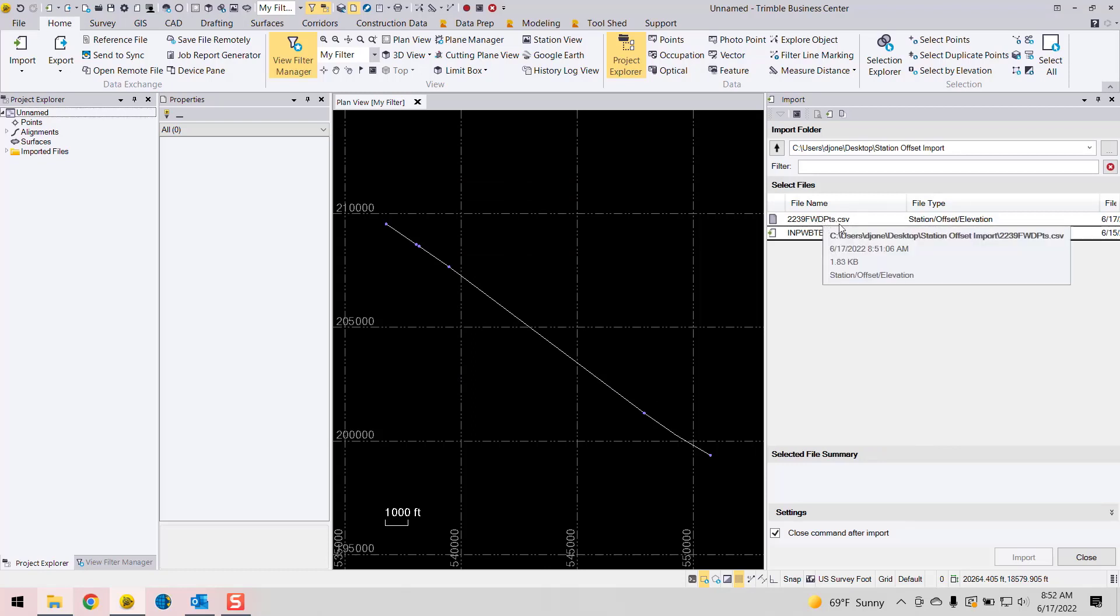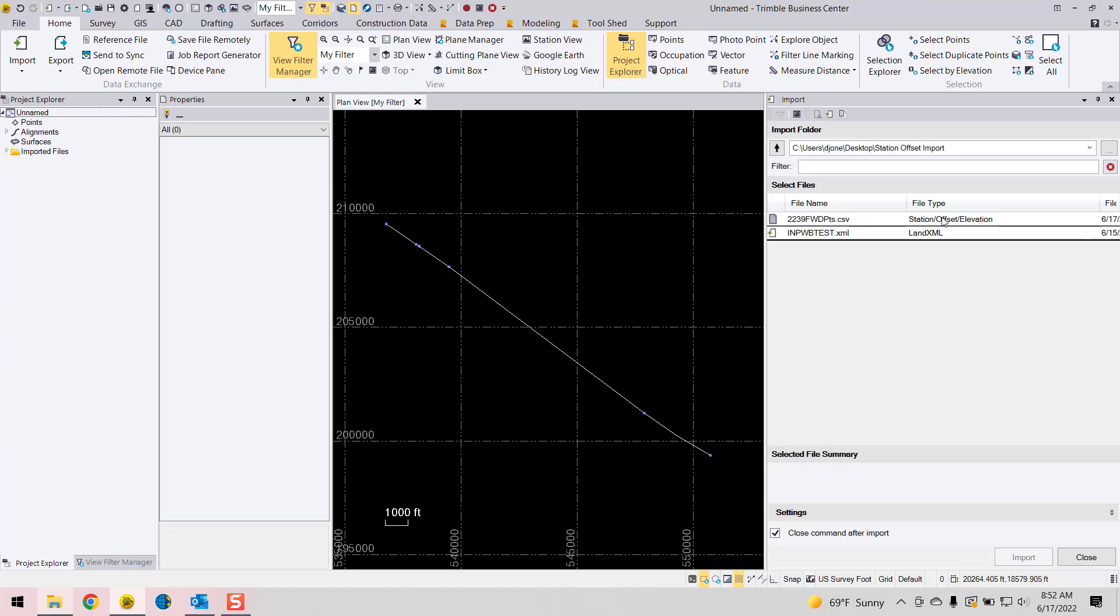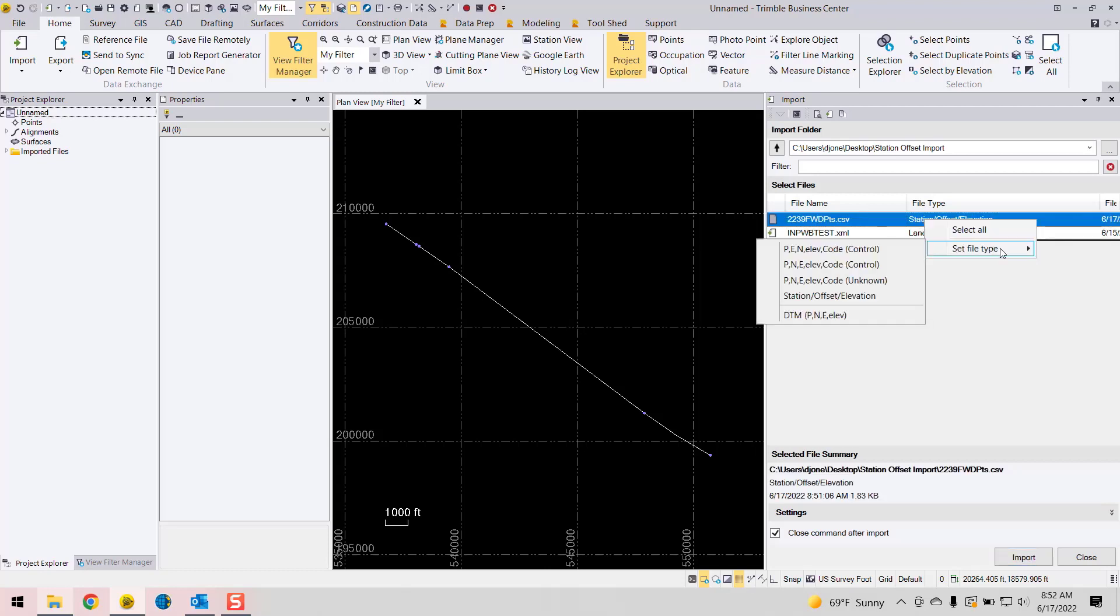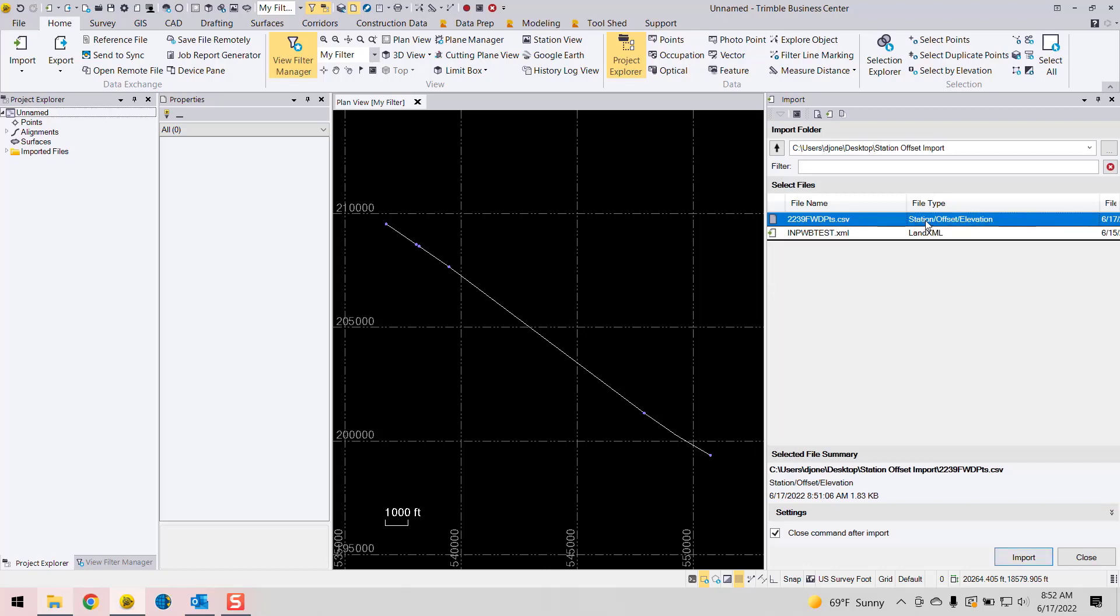All right. So here's my CSV file. And because I have that TBC Excel header, it's noticing that as an import capability for station offset elevation. If you don't see station offset elevation here for the file type, you can right click on that, and then you can set the file type to one of these options here. Choose station offset elevation.